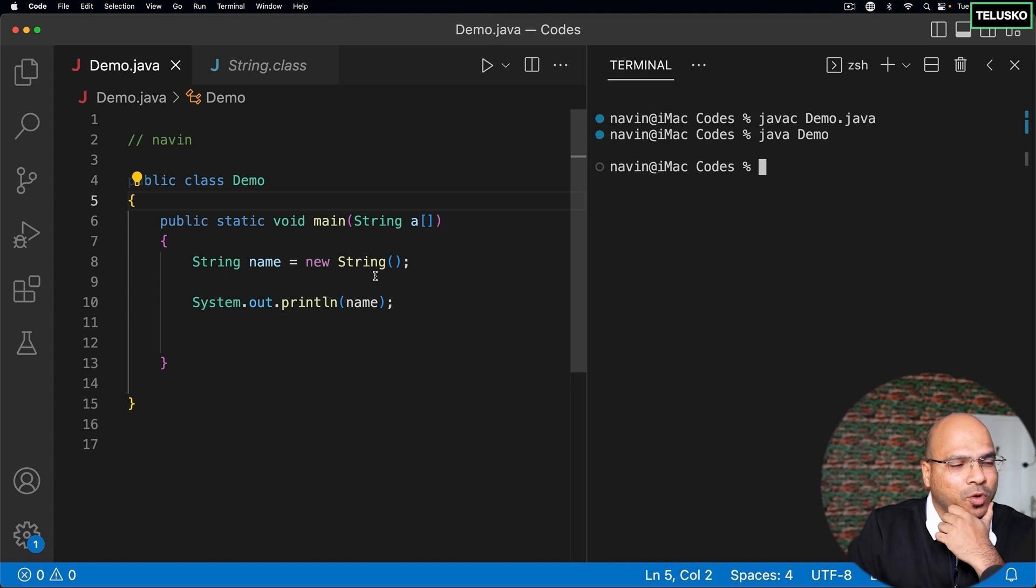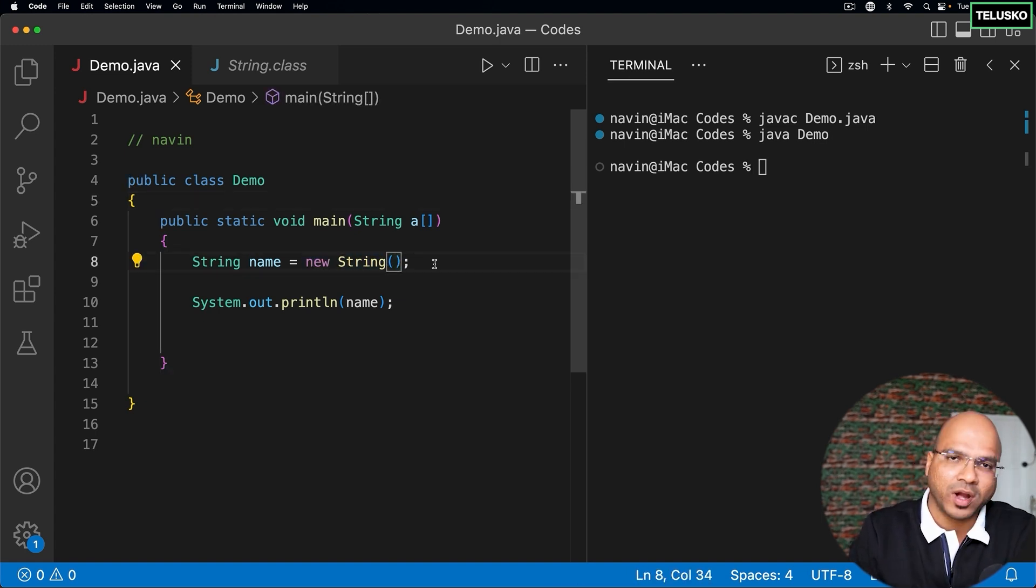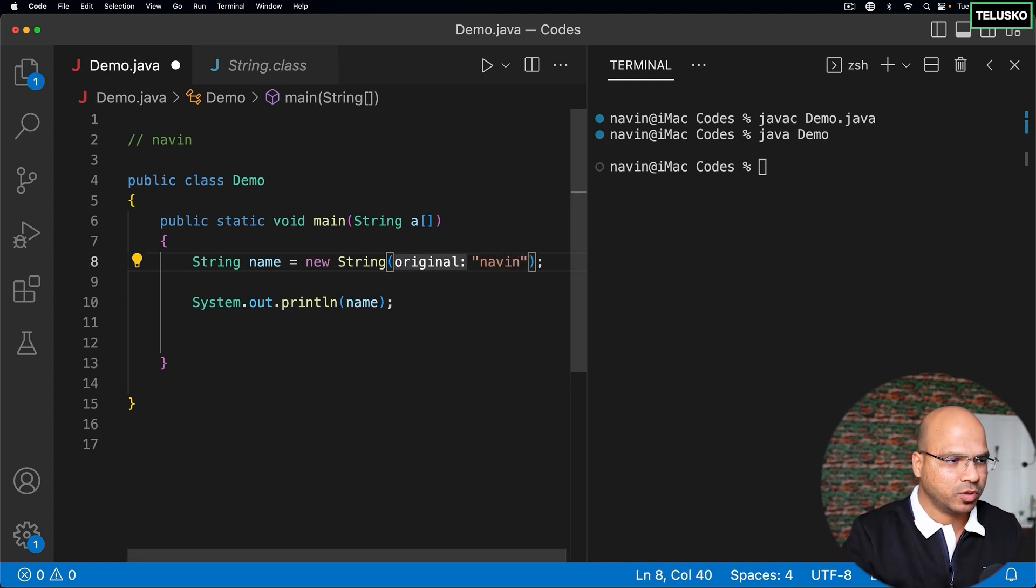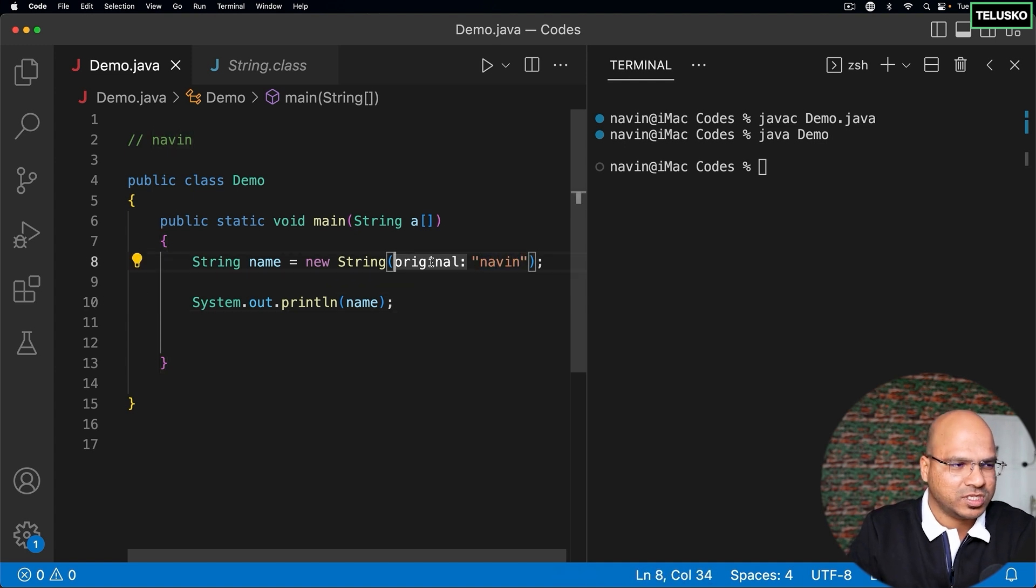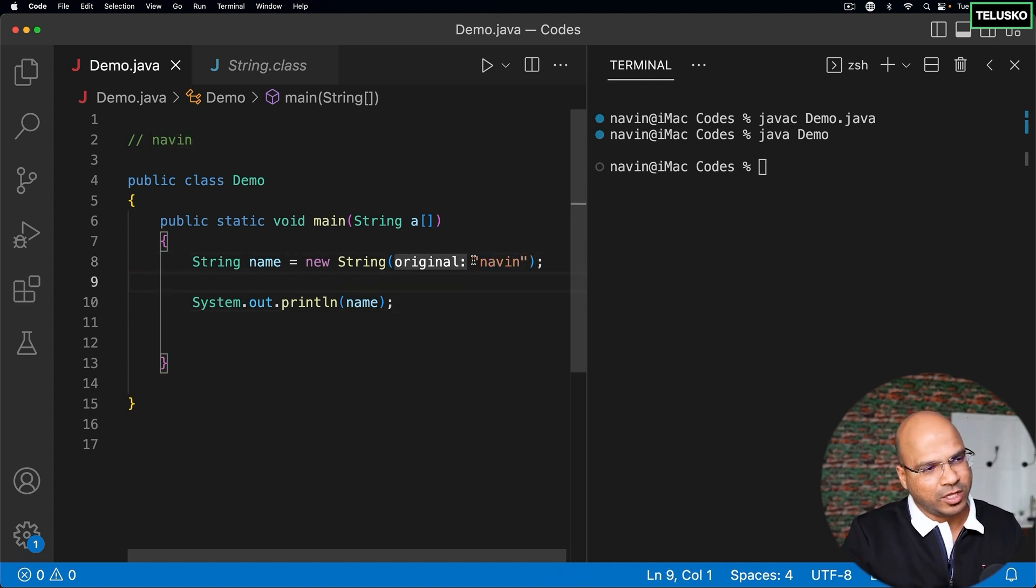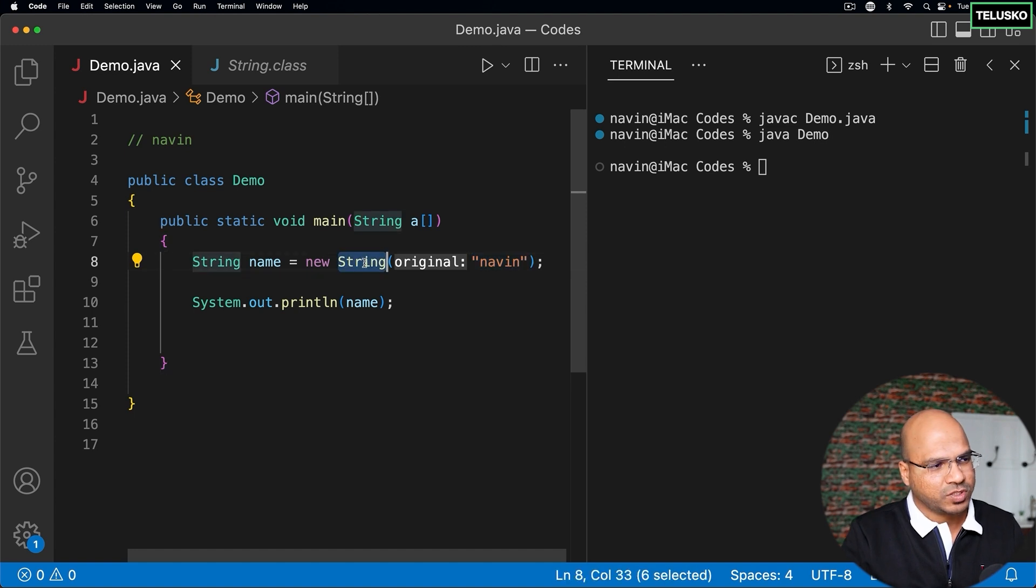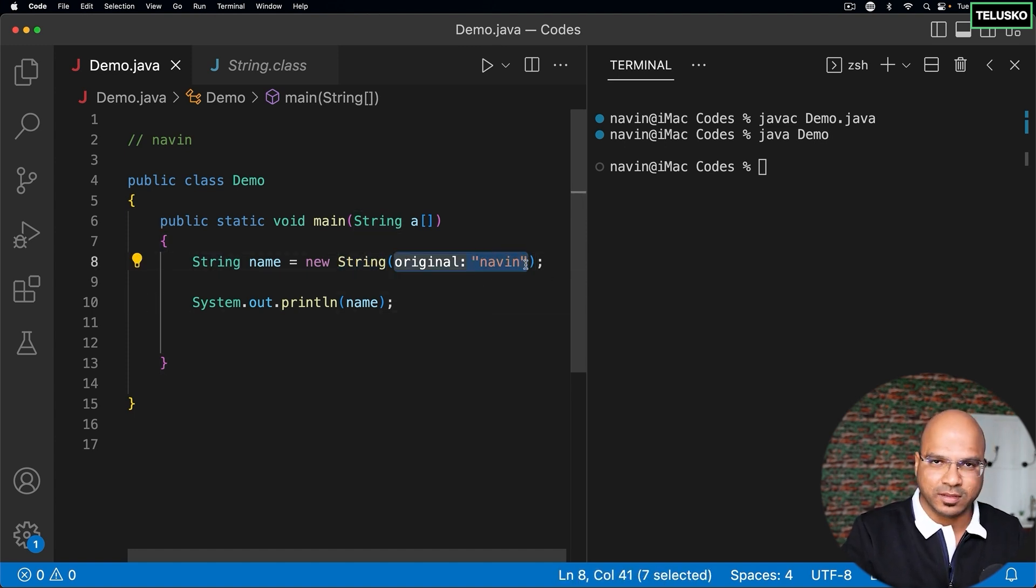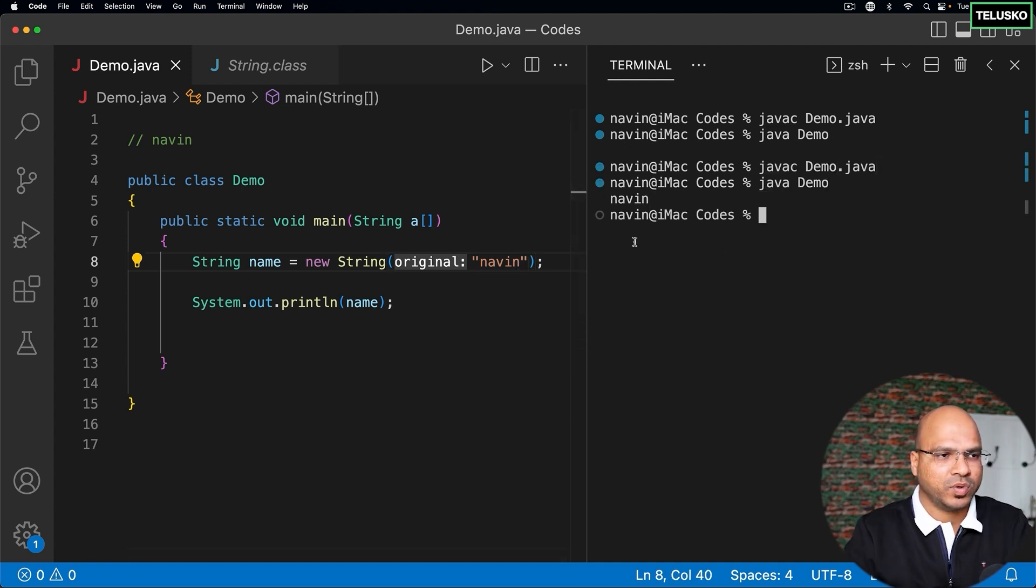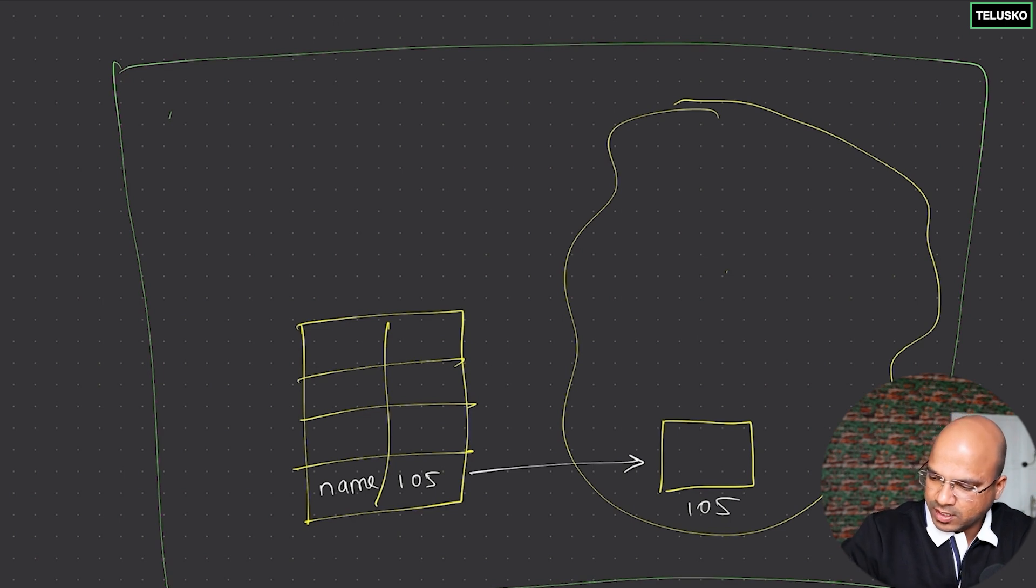Now how will you provide data? In this case what you can do is in this new string in the constructor you can pass this string whichever you want to. For example, if I want to store Naveen, that's the data I'm storing. Inside the string constructor you are passing the data which is Naveen. Now if you try to print this you can see we got Naveen here. So that means in this thing we are creating the data which is Naveen.